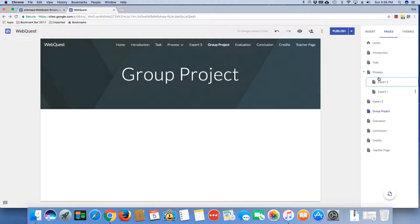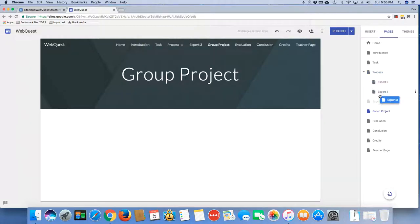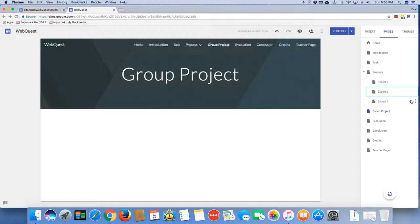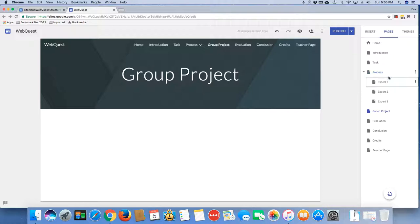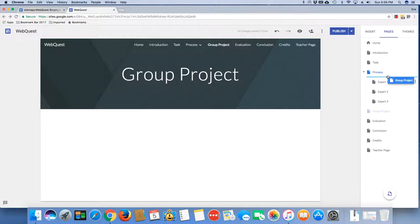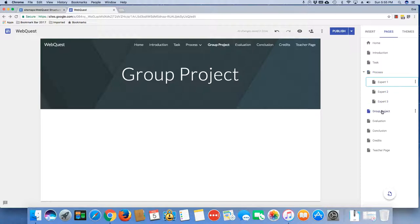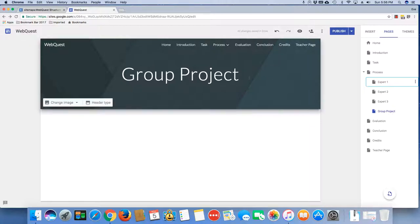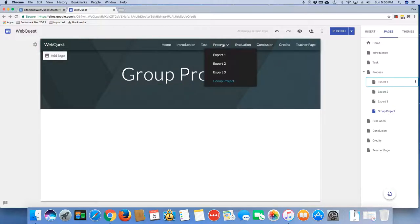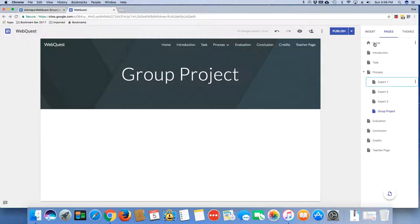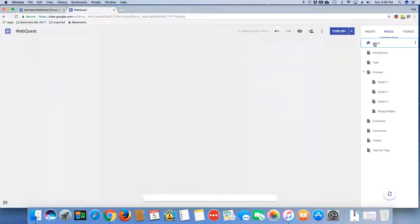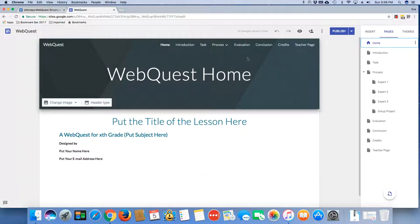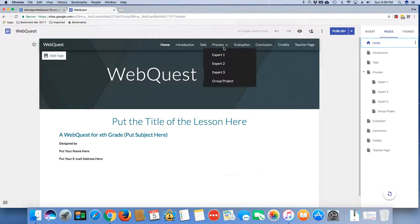I'm going to go ahead and do those very quickly. And once I've gotten them in here, I may have to rearrange them a little bit. Expert 1, I'm going to drag that to the top here. Expert 1, 2, and 3. And now I'm going to put my group process in there. Totally missed it. So group process. So now I can see that my menu's back, but now I've got my Expert 1, 2, 3, and my group process. So this is what you need to do in order to set up your sub-pages.